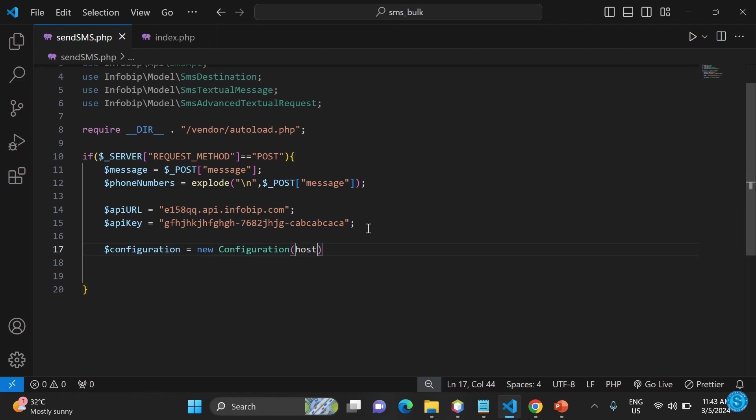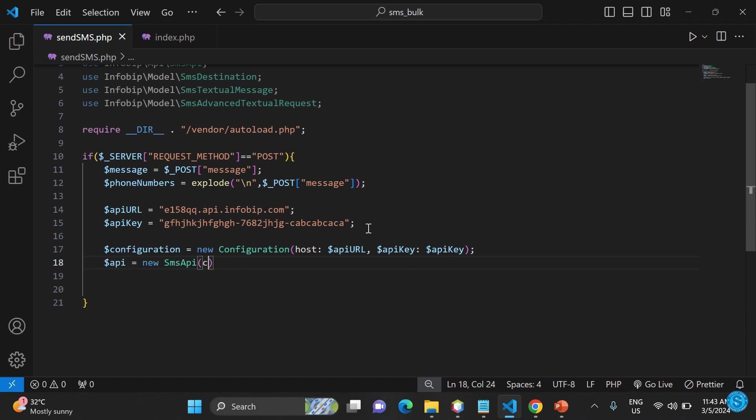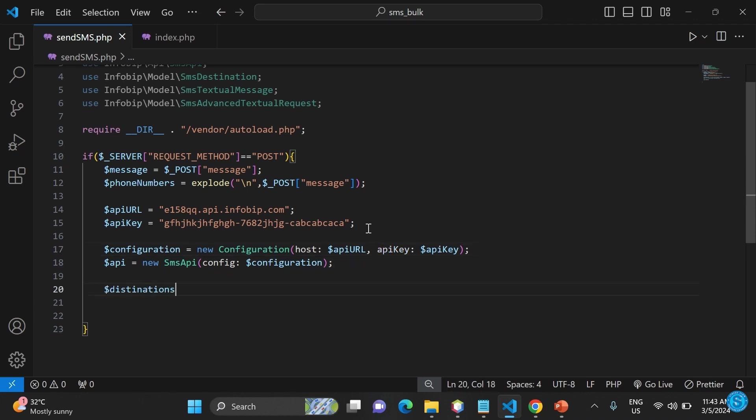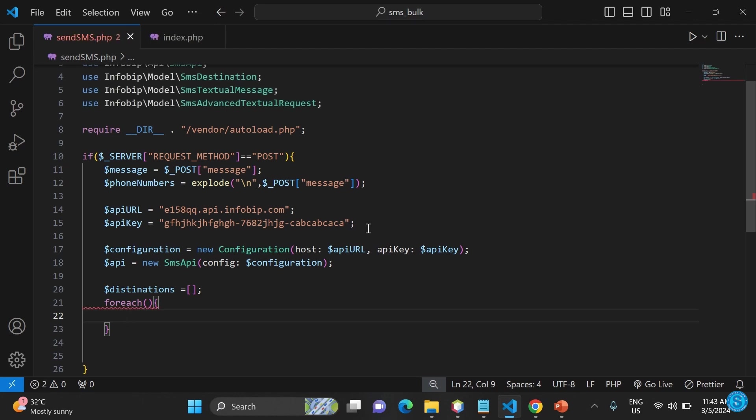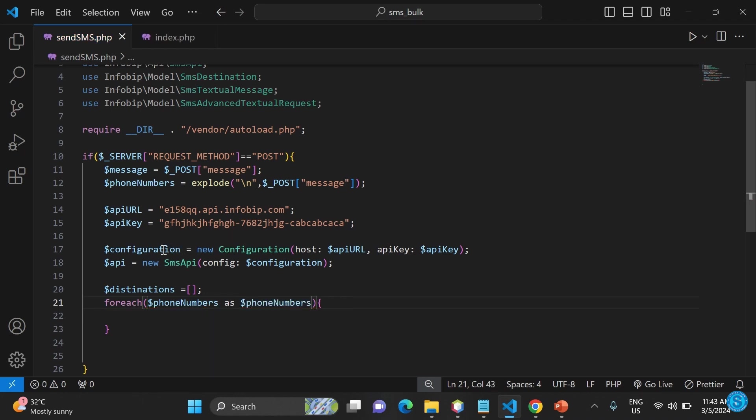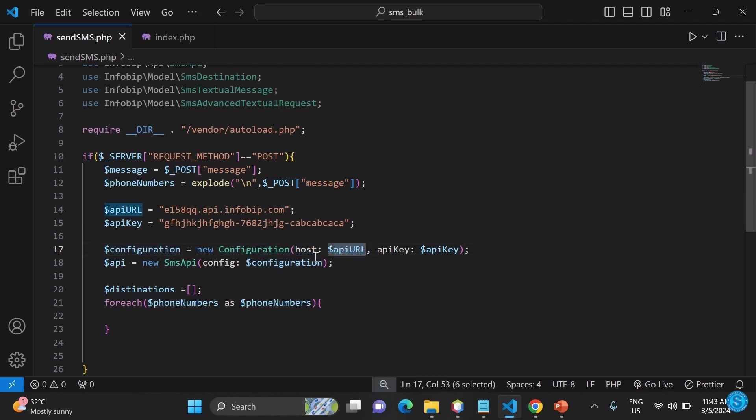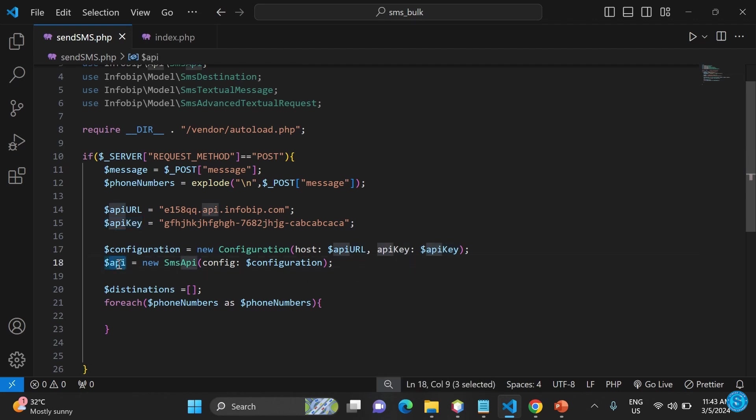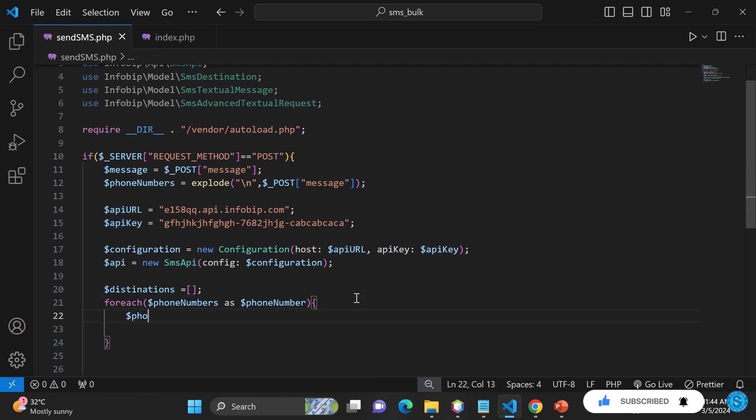Then we'll have the configuration object where you have the API URL and the key. Then we'll have the destination. On the destination, we want to be able to loop through or iterate through the various numbers. That's why we have that destination there. Then we'll have the for loop. Those ones do the configuration in terms of how you can connect uniquely. That's basically what you have in line 17 and line 18.